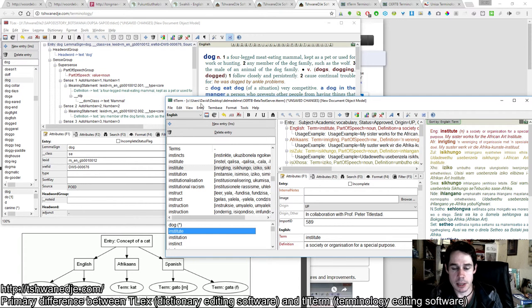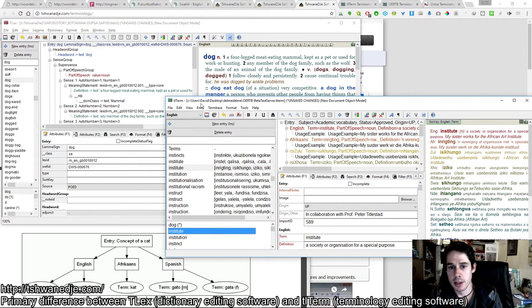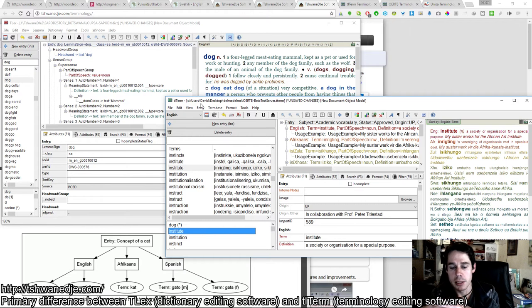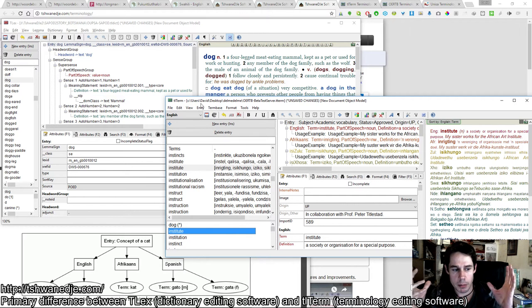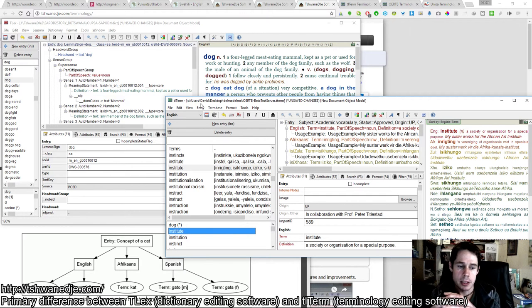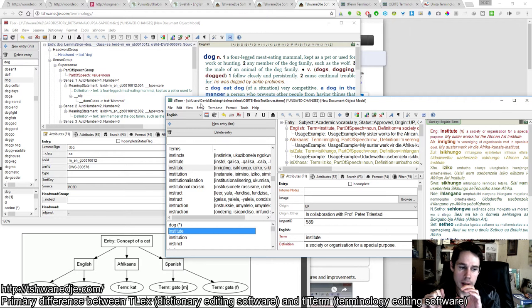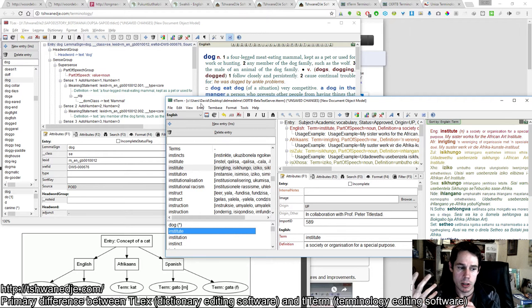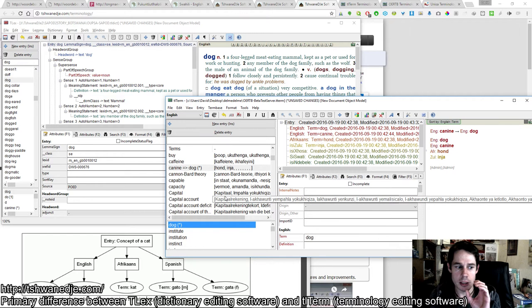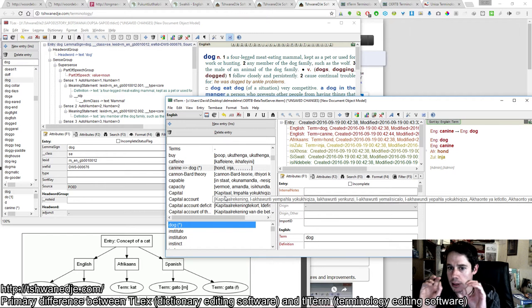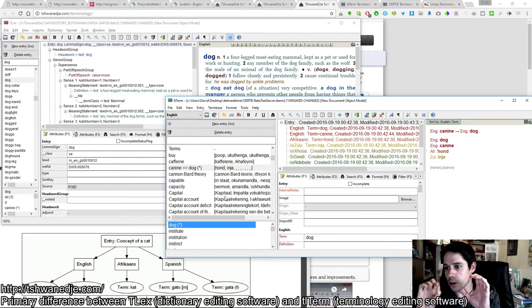The TLTERM terminology database is concept-centric, meaning each entry in a terminology database is not associated with a particular language but represents an abstract concept. For example, an entry for dog represents the abstract concept of a dog.